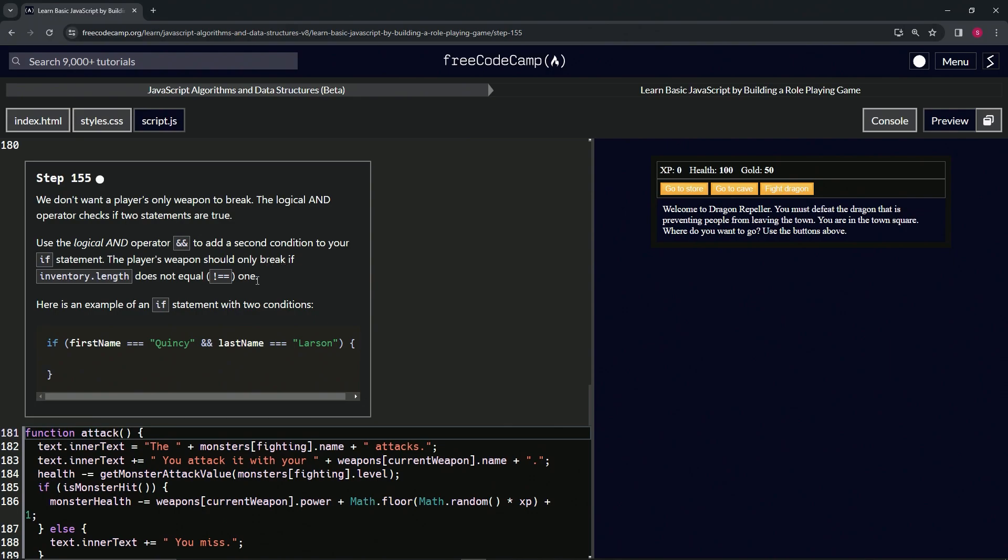I don't know if we went over this yet, but whenever you see an exclamation point in front of some equal signs, whether it's one or two, it means not equal. Anytime you see that, that's what it's going to mean, for the most part.